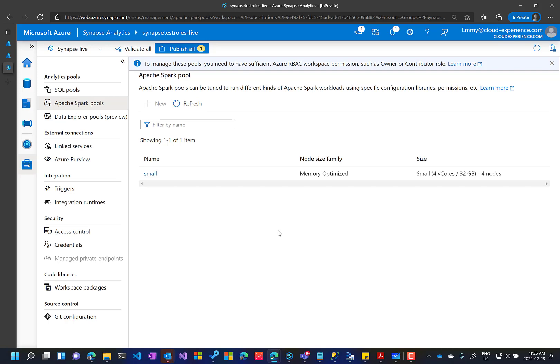So we have seen the end to end demo where we are giving the permissions and the user will activate these permissions whenever they want. And the deactivation will happen automatically. So we don't have to waste our resources in scheduling or doing this manually. Thank you. See you next time.